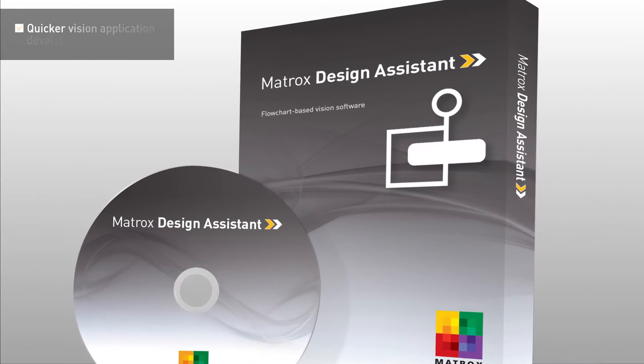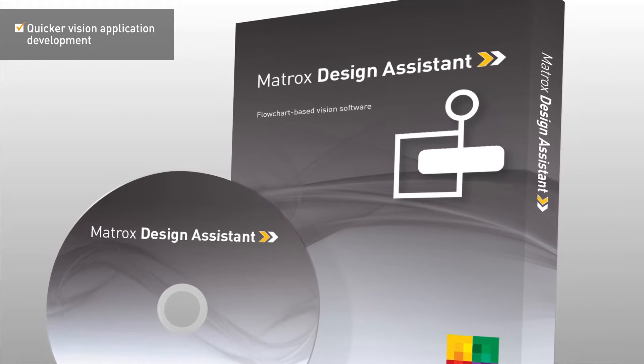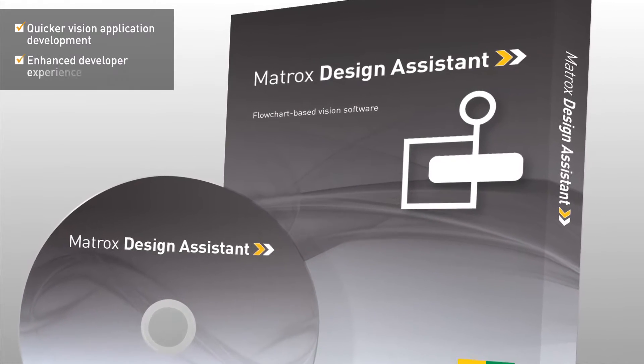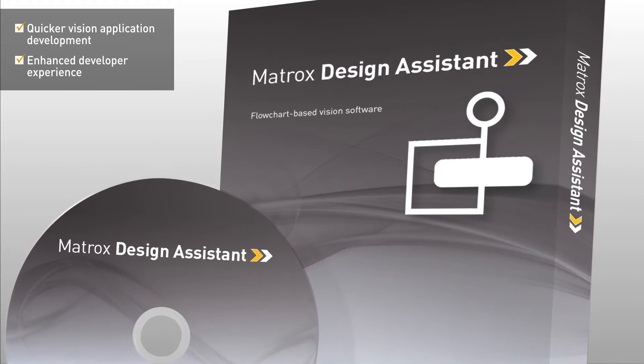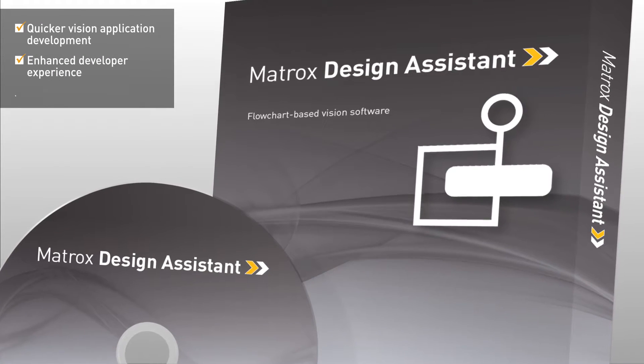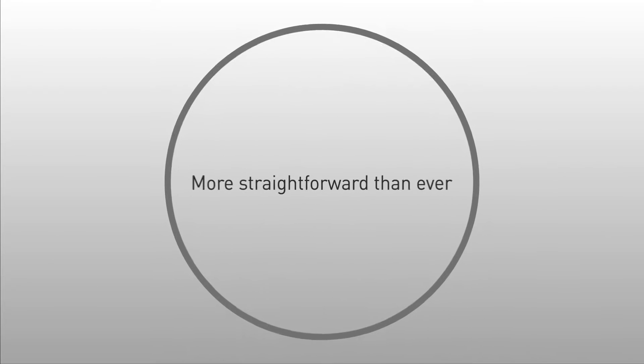Matrox Design Assistant 5 brings vision application development to a whole new level with enhanced functionality that improves the developer experience and makes design more intuitive and straightforward than ever.